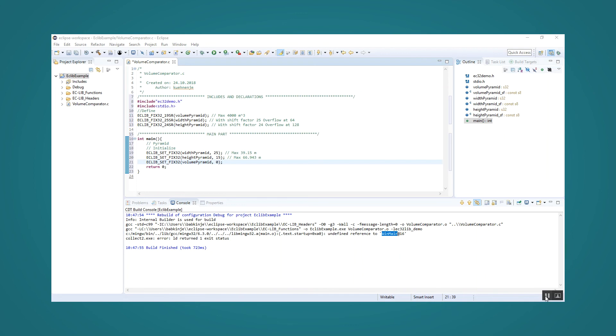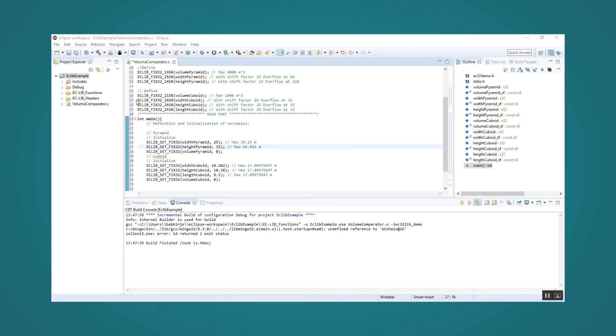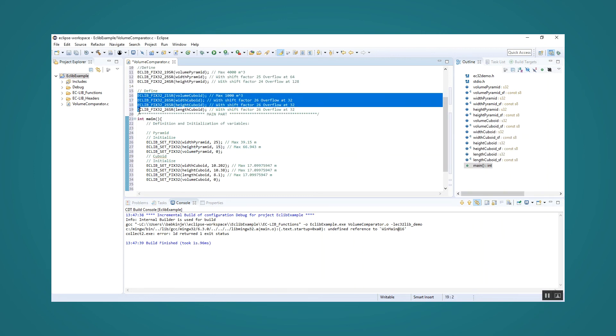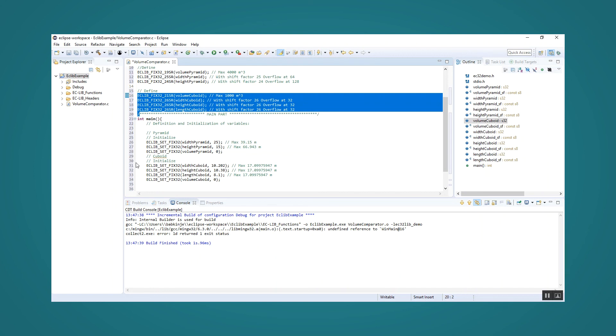We receive the following definitions and initializations. We define the variables volume cuboid, width cuboid, height cuboid and length cuboid and initialize their shift factors with 21 for the volume and 3 times 26 for width, height and length. These values are calculated by the shift factor tool.